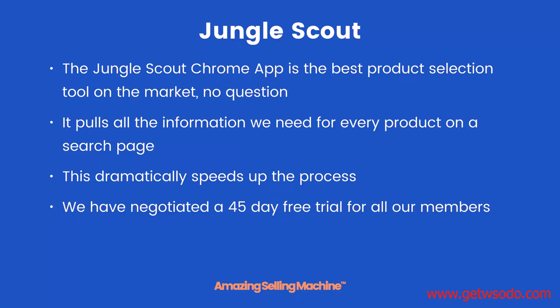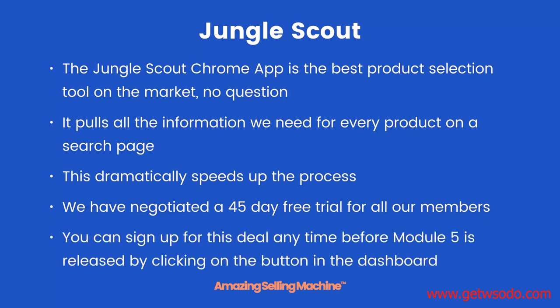We have negotiated a 45-day free trial for all our members. You can sign up for this deal any time before module 5 is released by clicking on the button in the ASM dashboard. The 45-day free trial does not begin until you sign up. But remember you must sign up for this offer before the end of module 4.